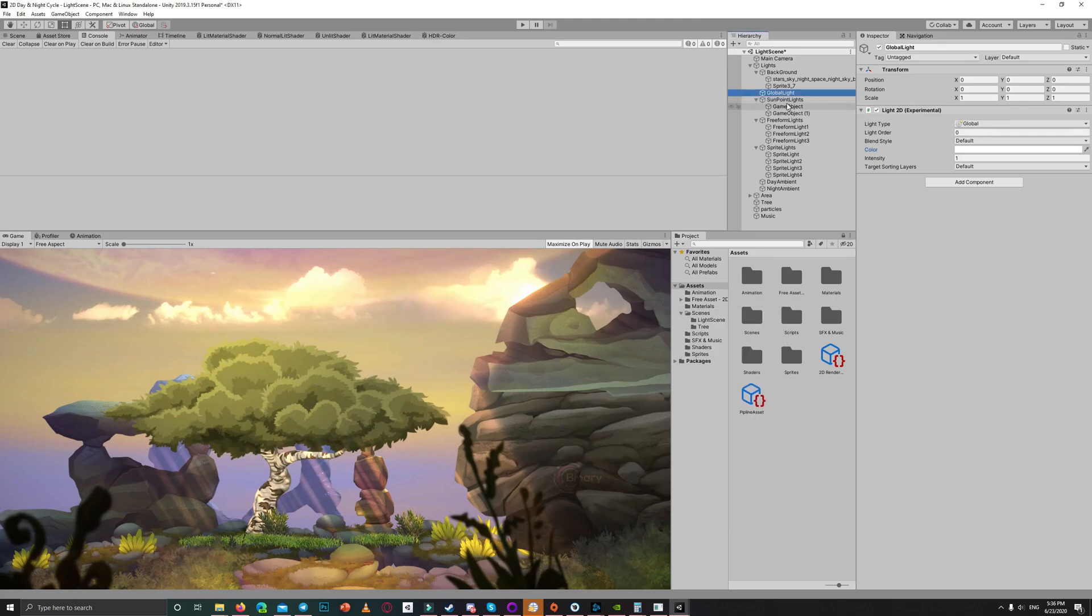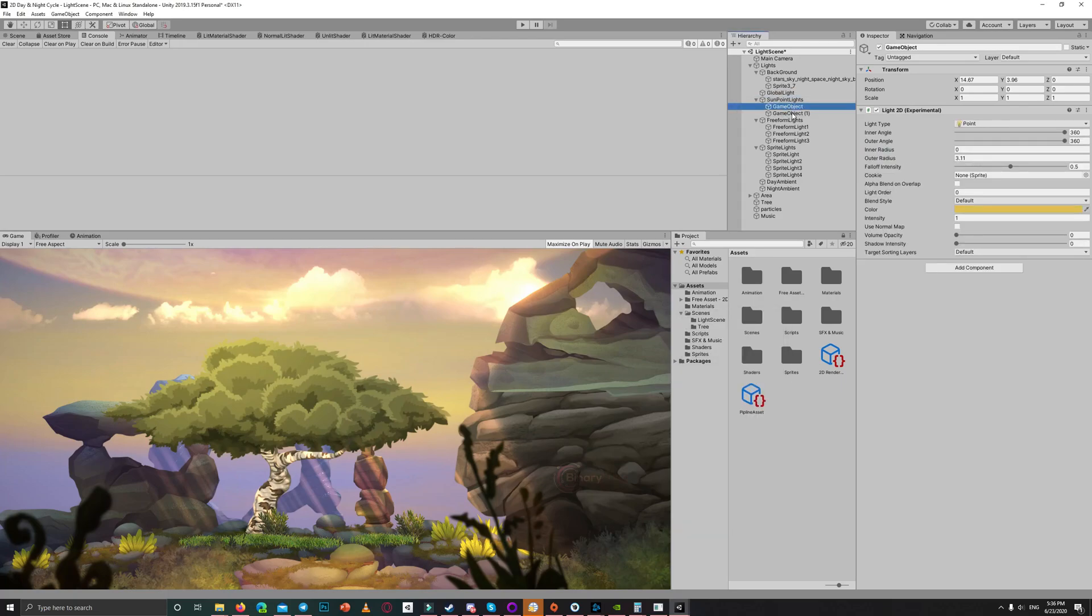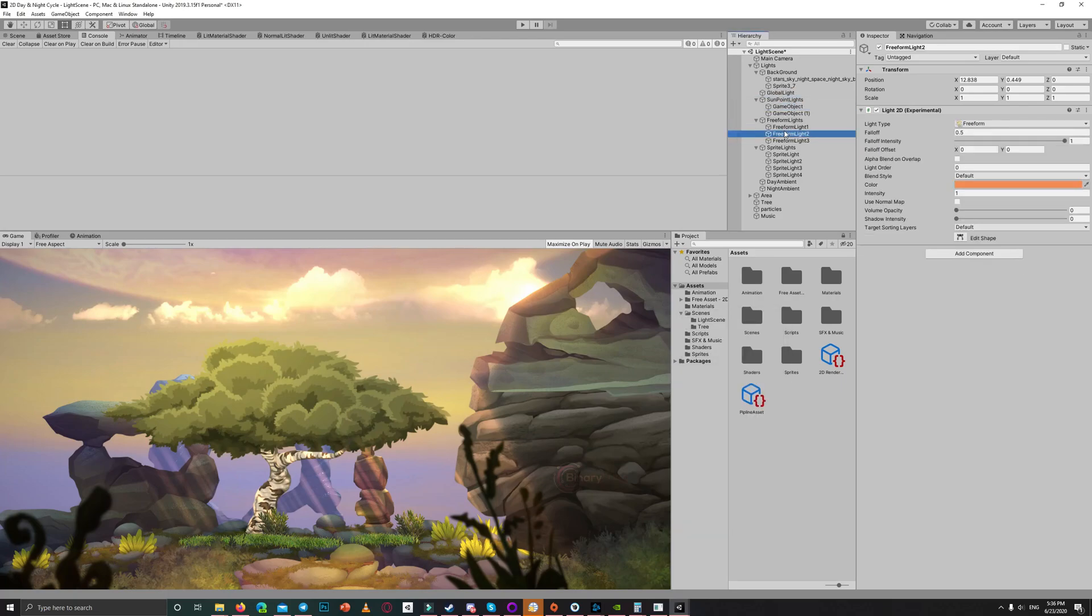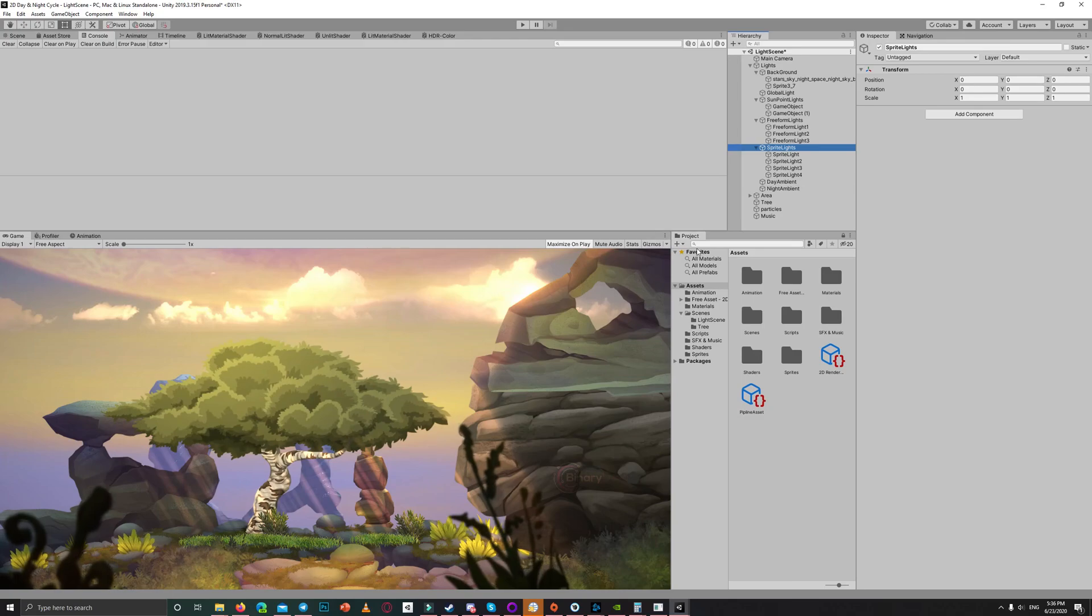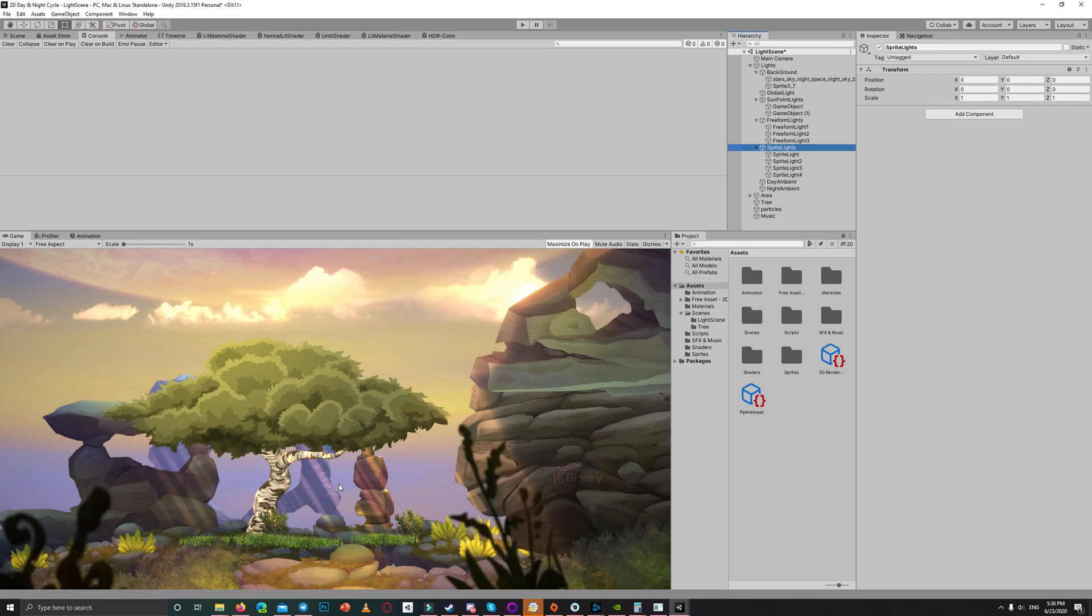I used some point lights, used some free-form lights to light the edges of this cave. Also I used sprite lights for the light shafts of the sun.